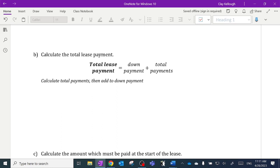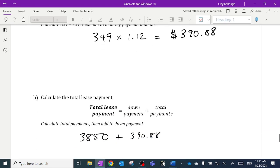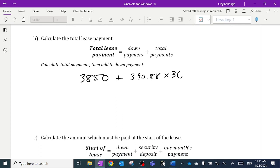What's the total lease payment? The total is the down payment of $3,850 plus the total payments. Each payment was $390.88 and the lease is for 36 months, so making that payment 36 times gives a total of $17,921.68.